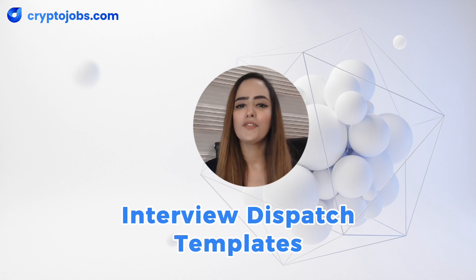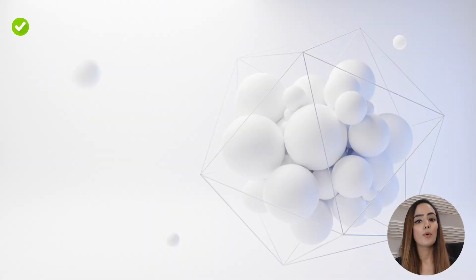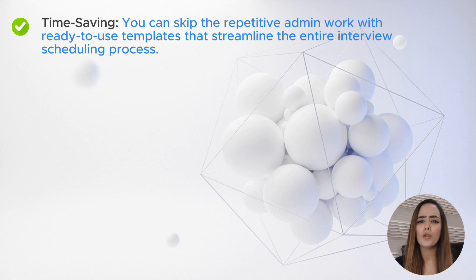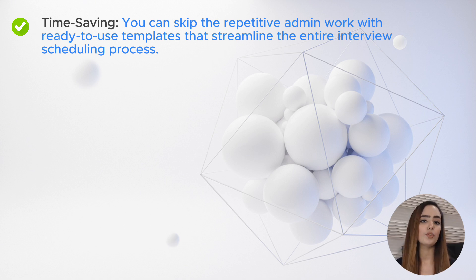So what makes the Interview Dispatch Templates on CryptoJobs.com such a game-changer for companies? Let's break it down. Number one: time-saving. You can skip the repetitive admin work with ready-to-use templates that streamline the entire interview scheduling process.